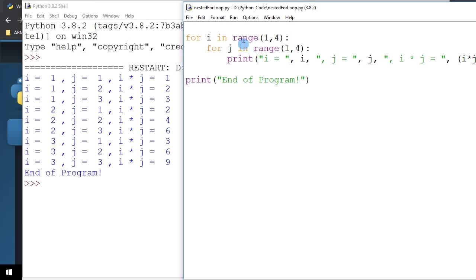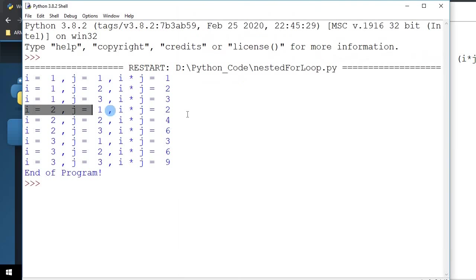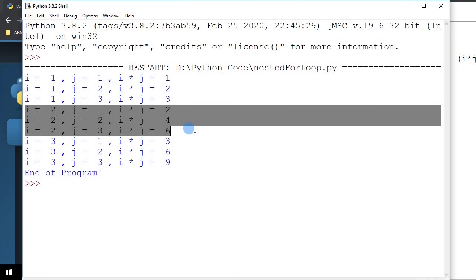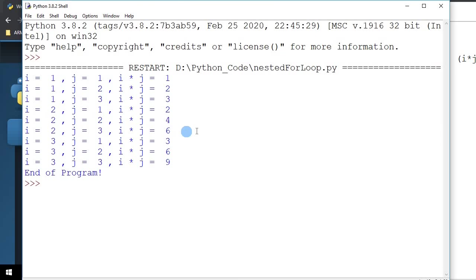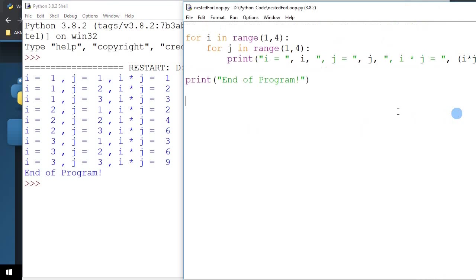And once that is done, I come to the inner loop. And again, the inner loop goes from 1, 2, and 3. So that is why you have this 3 printouts here. 2 times 1, 2 times 2, 2 times 3.